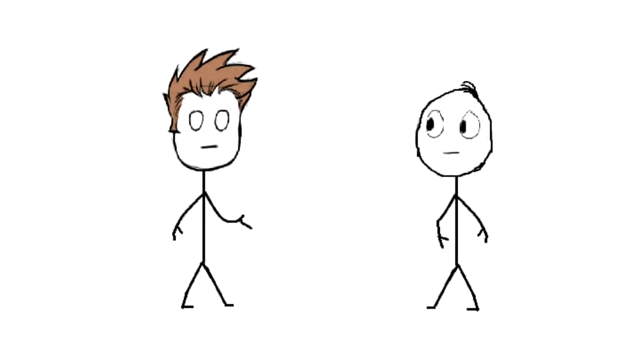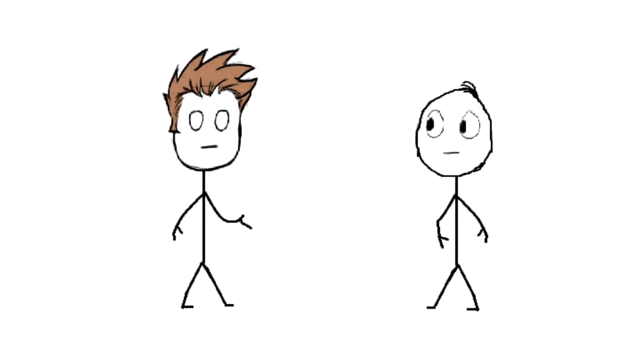Yes, I'm talking about female twitch streamers, or well, at least a big portion of them.